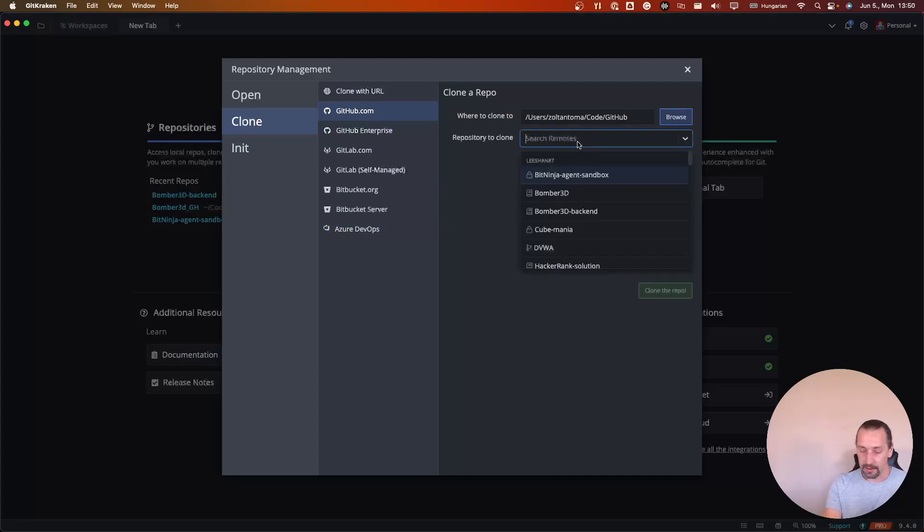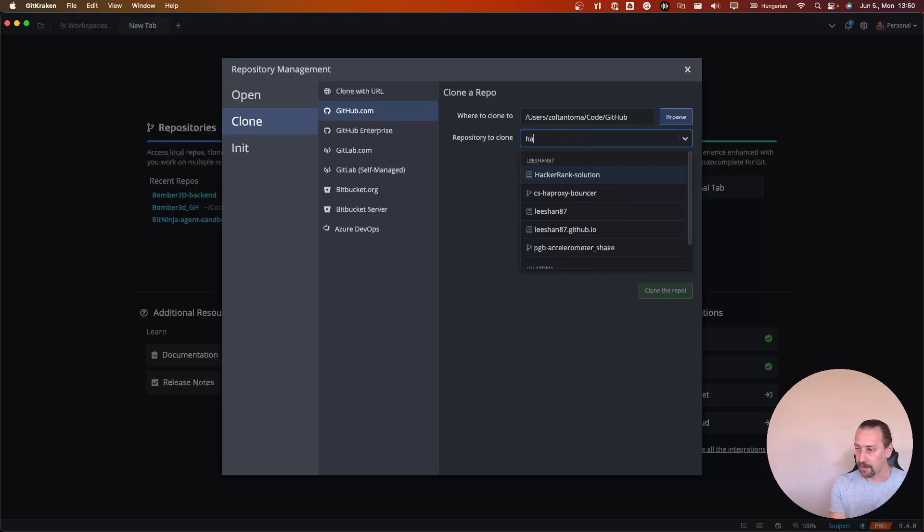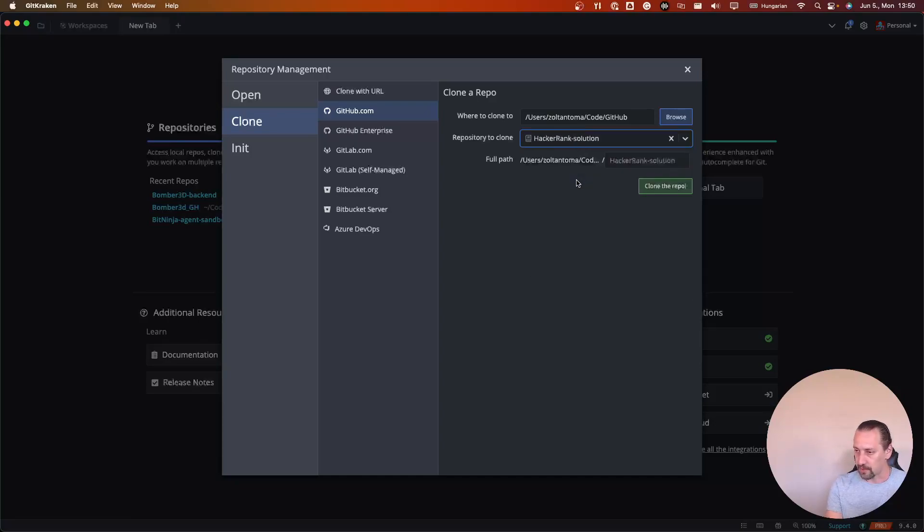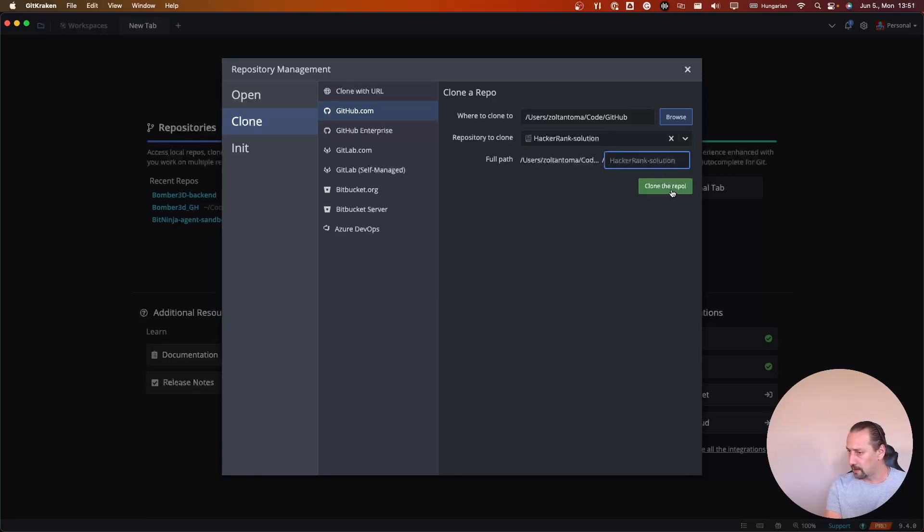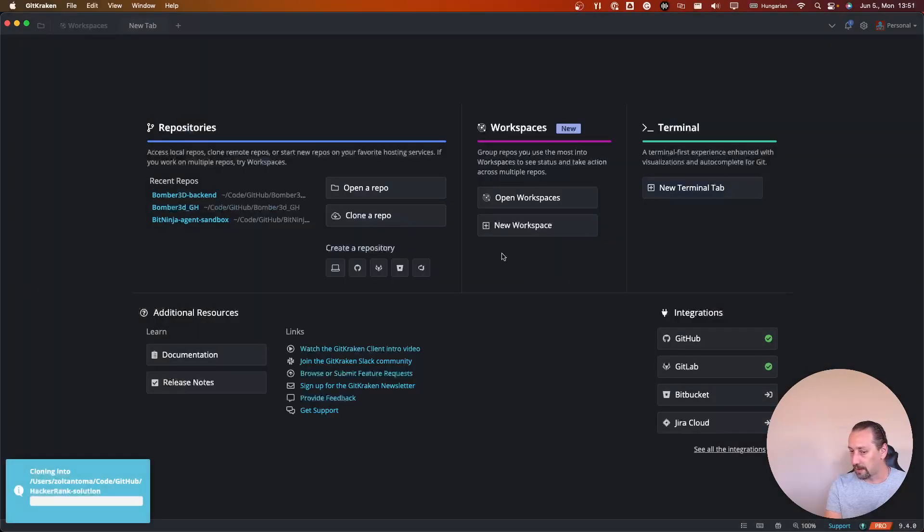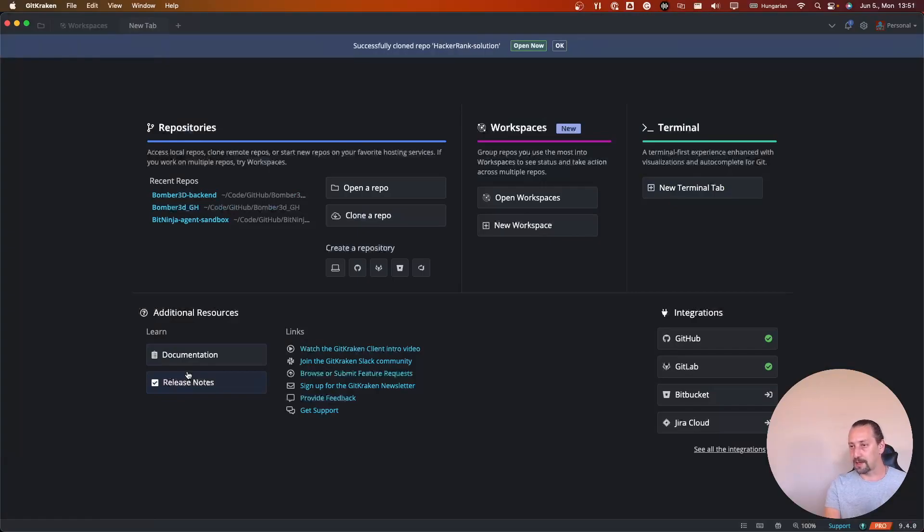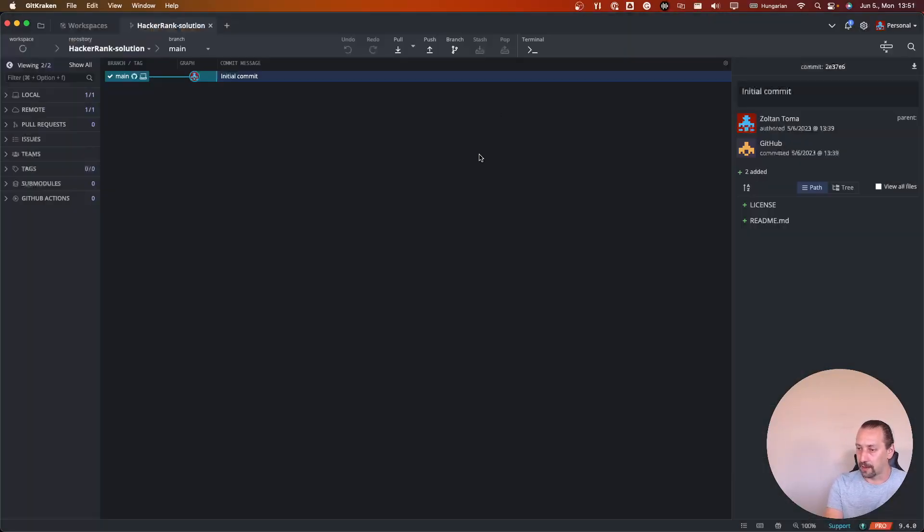And here I will search for HackerRank solutions. Here I could give it a path where it should be located. Let's clone this. Okay, open now.